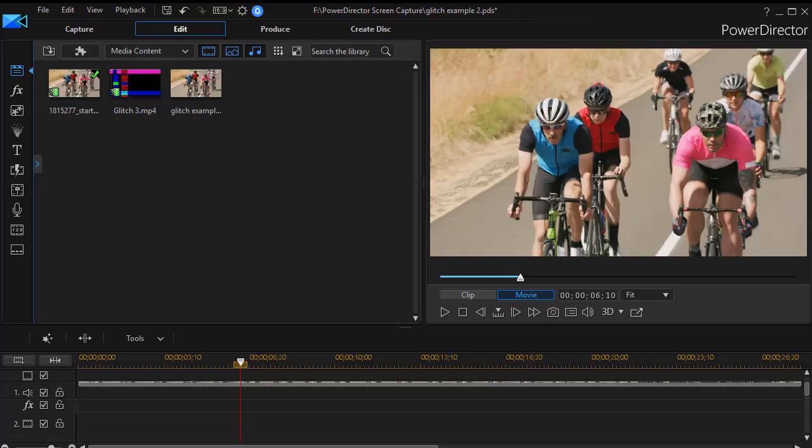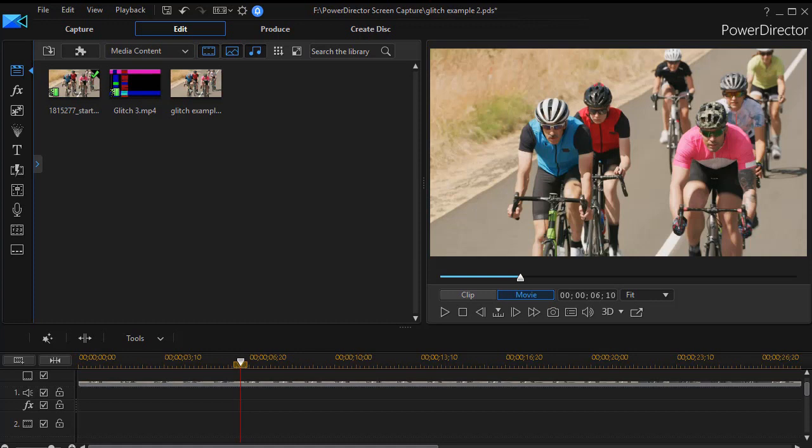In this tutorial in Cyberlink PowerDirector, we're going to show you the steps to creating a glitch effect. We're going to take this normal clip of cyclists and change the introduction with that effect. We'll show you what it looks like and then the steps to creating it.